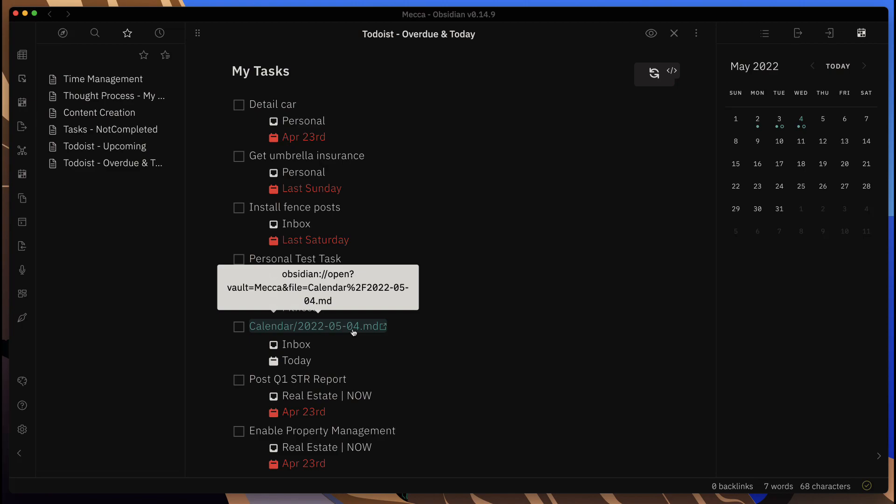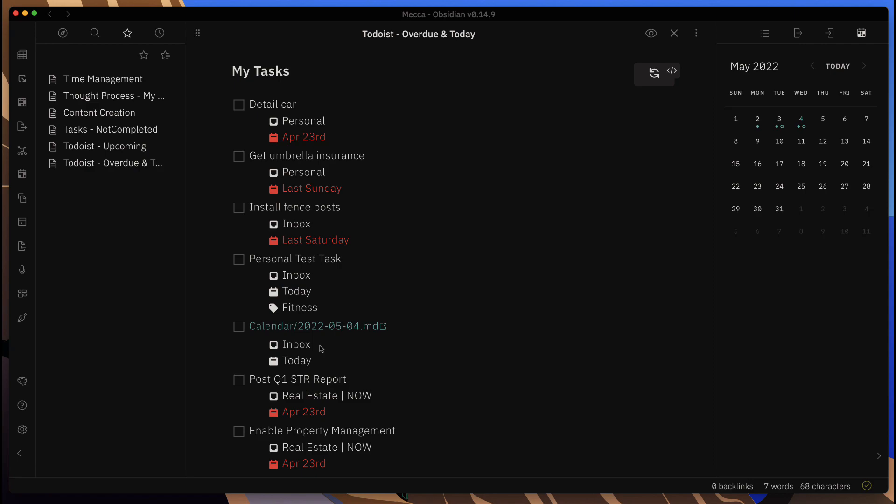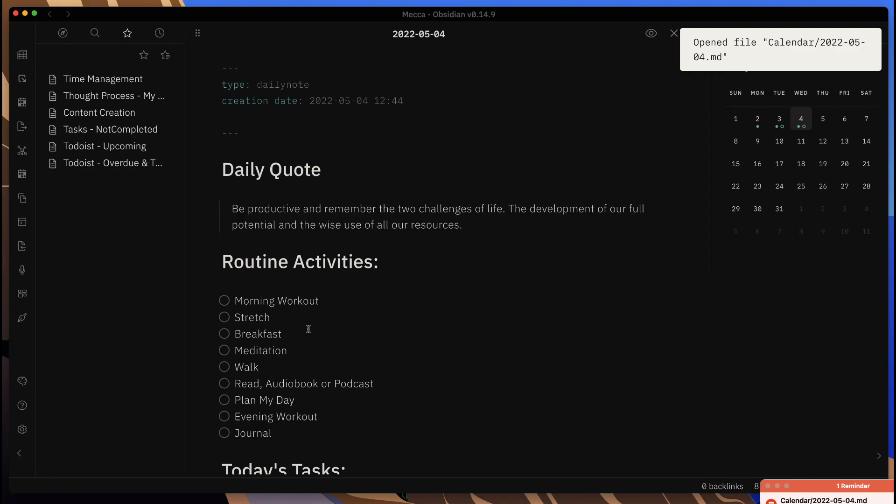I can see I have a task in Todoist that's showing up here, and it has a link to this particular note. So I can click on that and it takes me directly to this daily note or whatever note you want to link into.